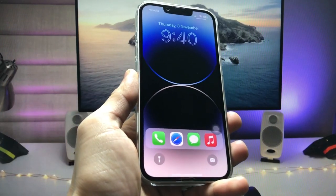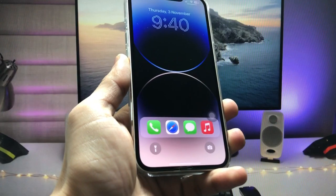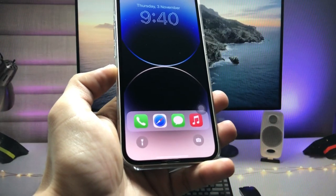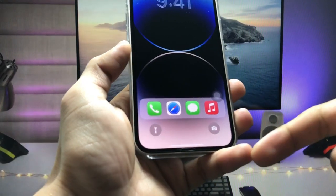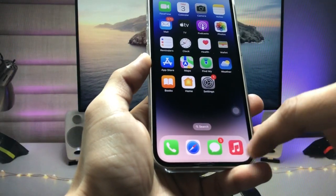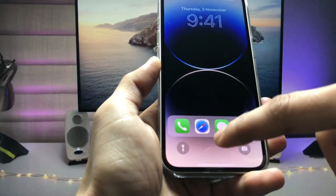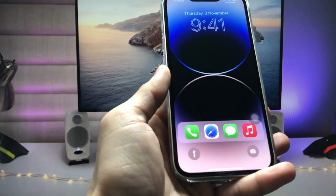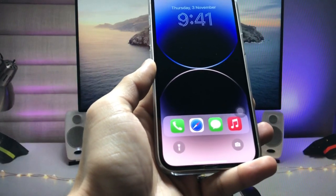Hi guys, welcome back to my channel. In this video I'm going to show you how we can enable the iPhone dock on the iPhone lock screen, just like this one. As you can check here, I'm using the iPhone dock on the lock screen, and this one is the dock — this is on the lock screen.